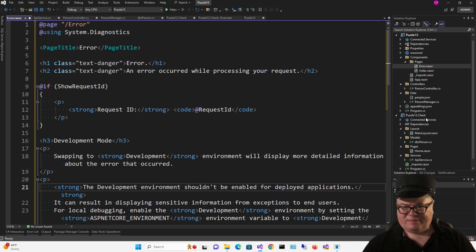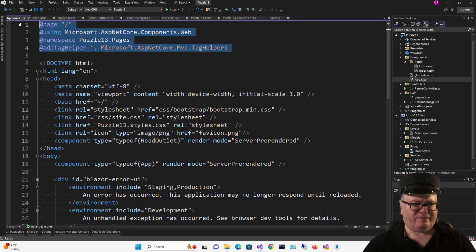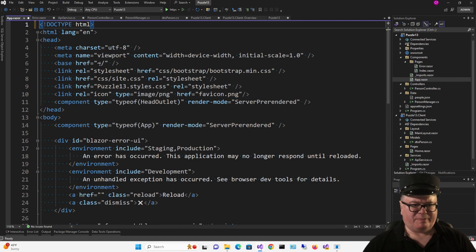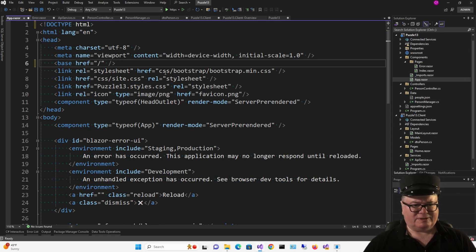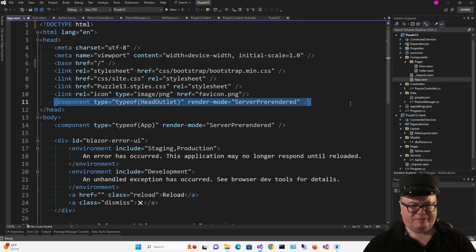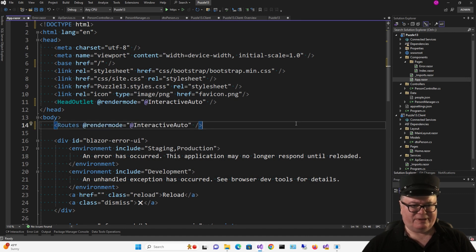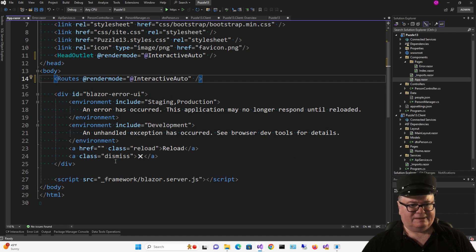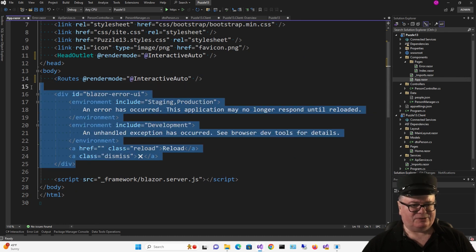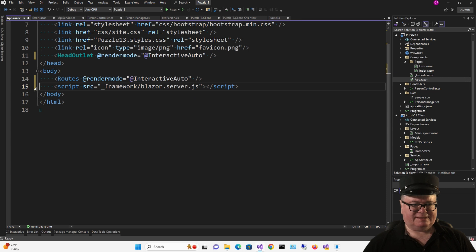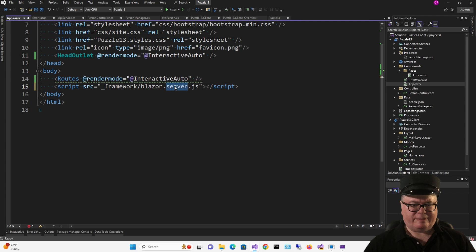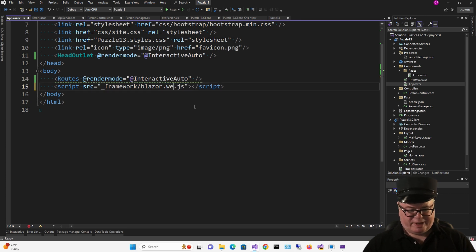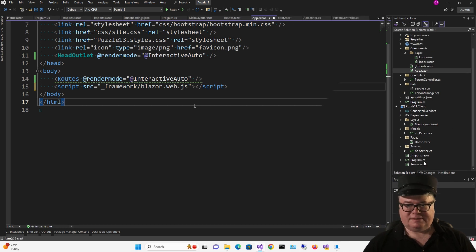All right, let's start attacking App.Razor here. First of all, I'm going to get rid of all this stuff at the top, these four lines. I'm going to change the base from that tilde, forward slash, to just a forward slash. I'm going to change this component for the head outlet. I'm going to change this line to the routes component. Don't worry, it'll find that later. I'm also going to remove this UI for the error. Now you want to change this JavaScript from Blazor server to Blazor Web JS.